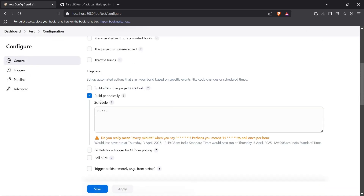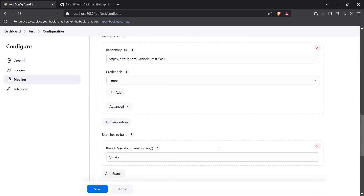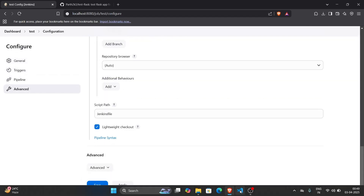That's how you can set up a periodically running Jenkins pipeline inside the Jenkins server, by configuring the trigger to 'Build Periodically'. That's it for the video — thanks for watching.